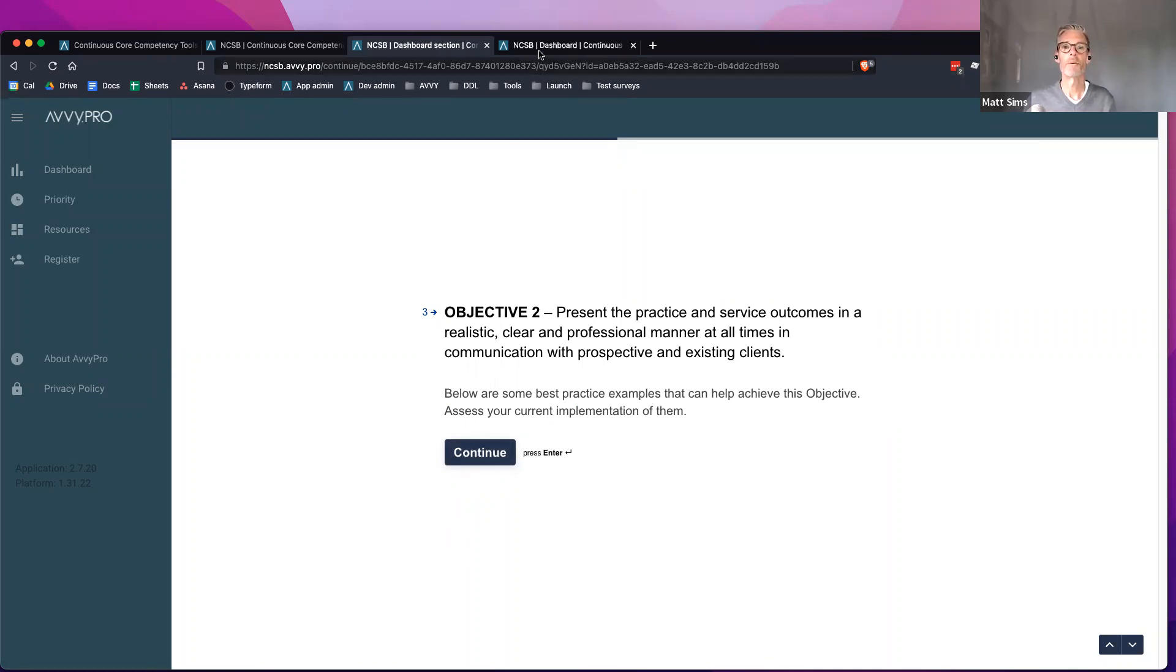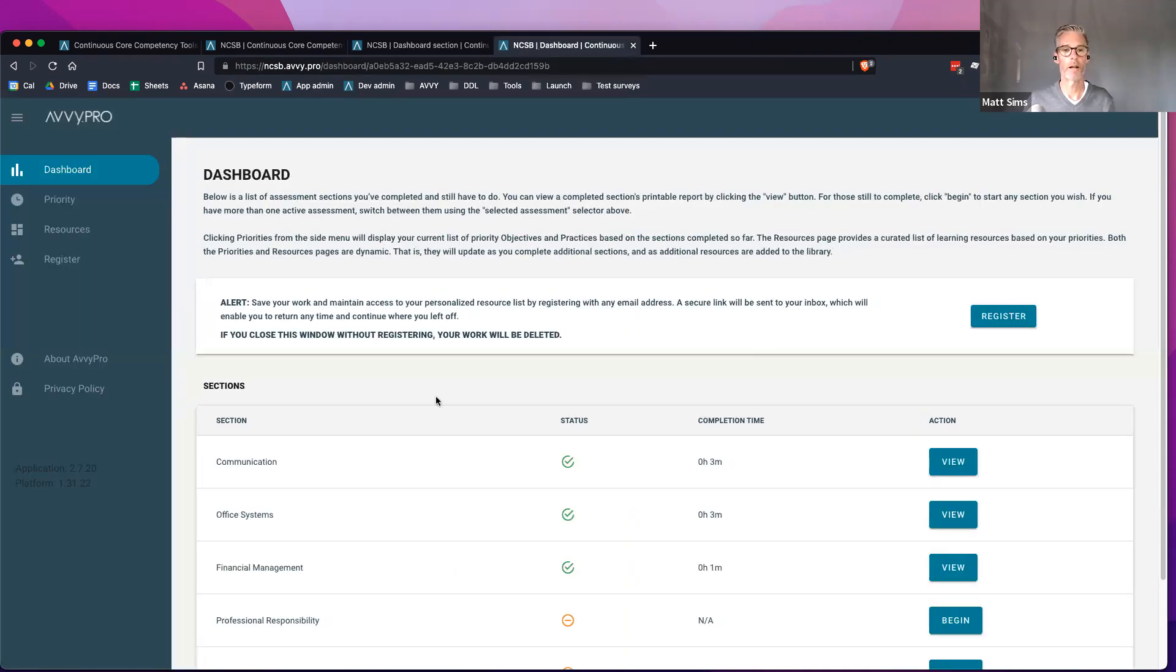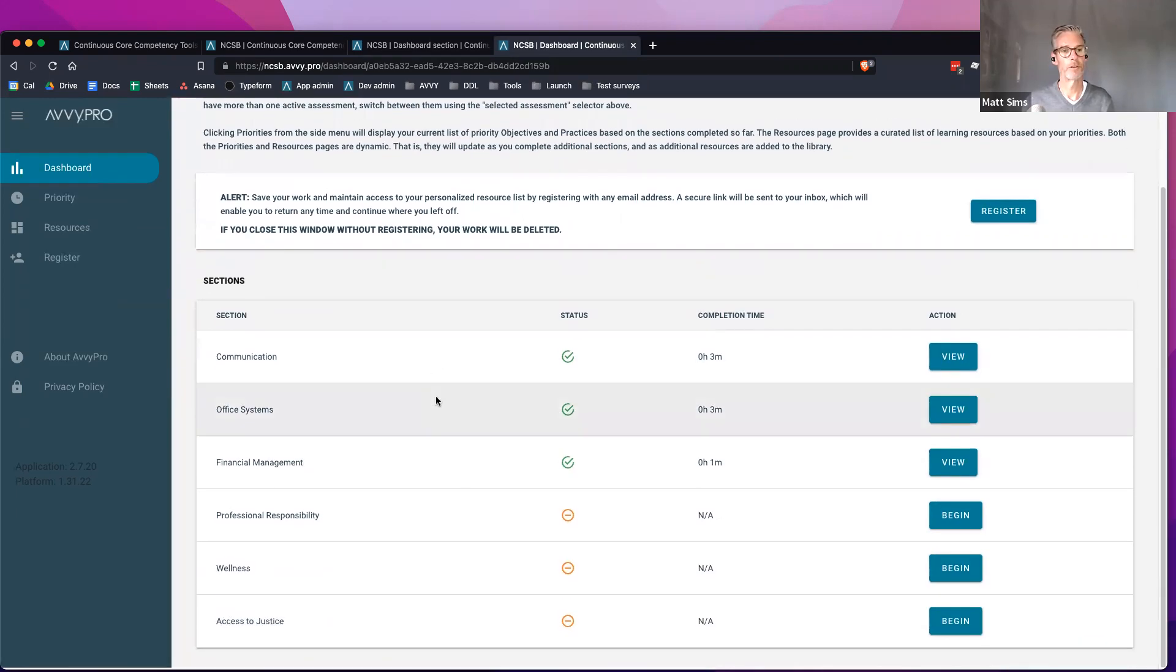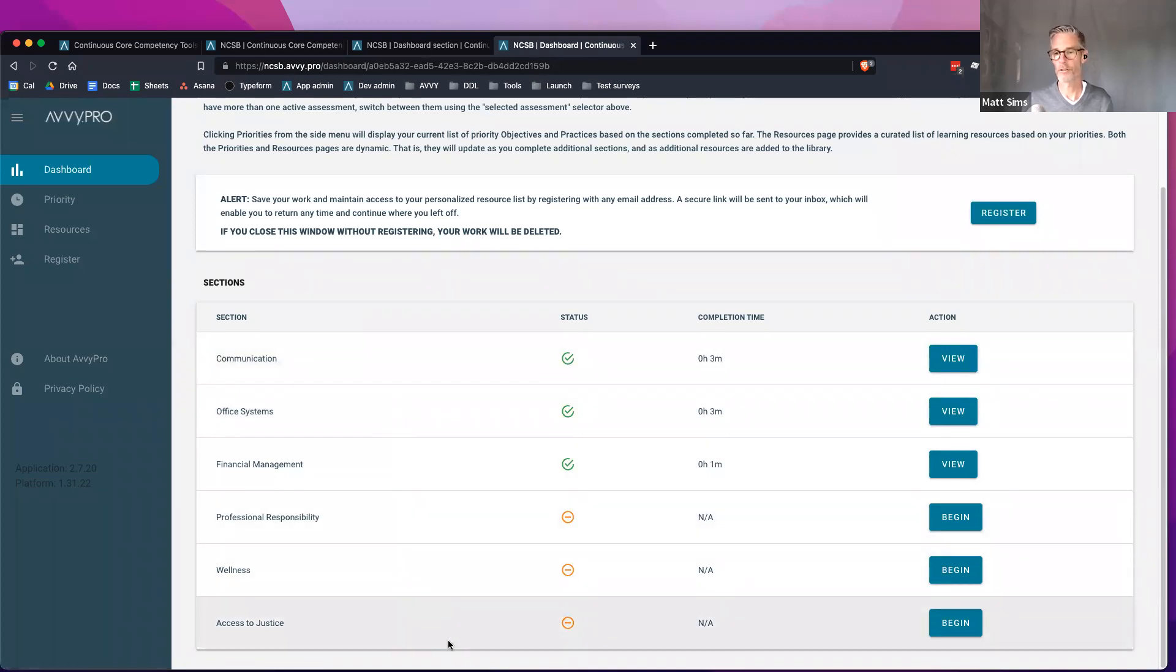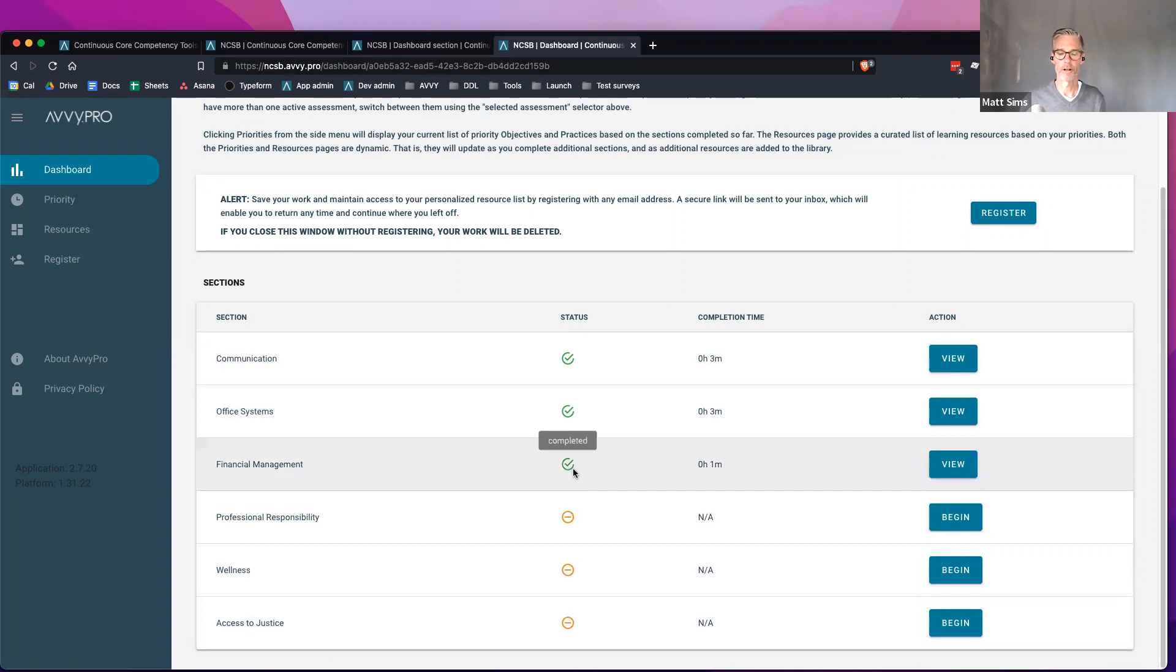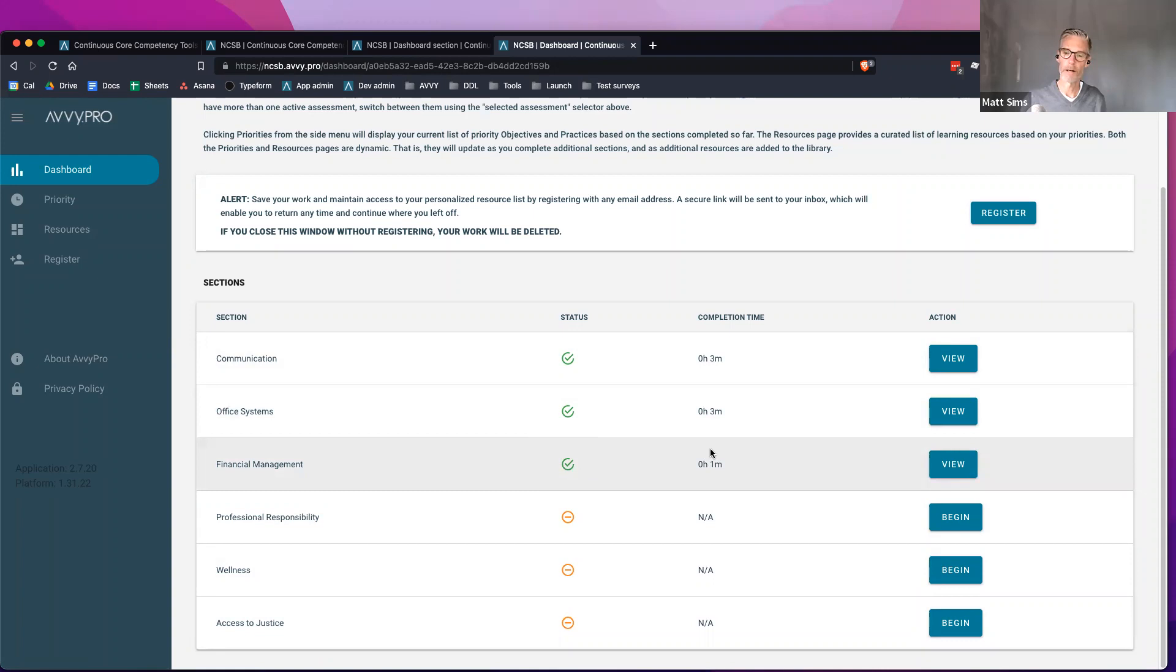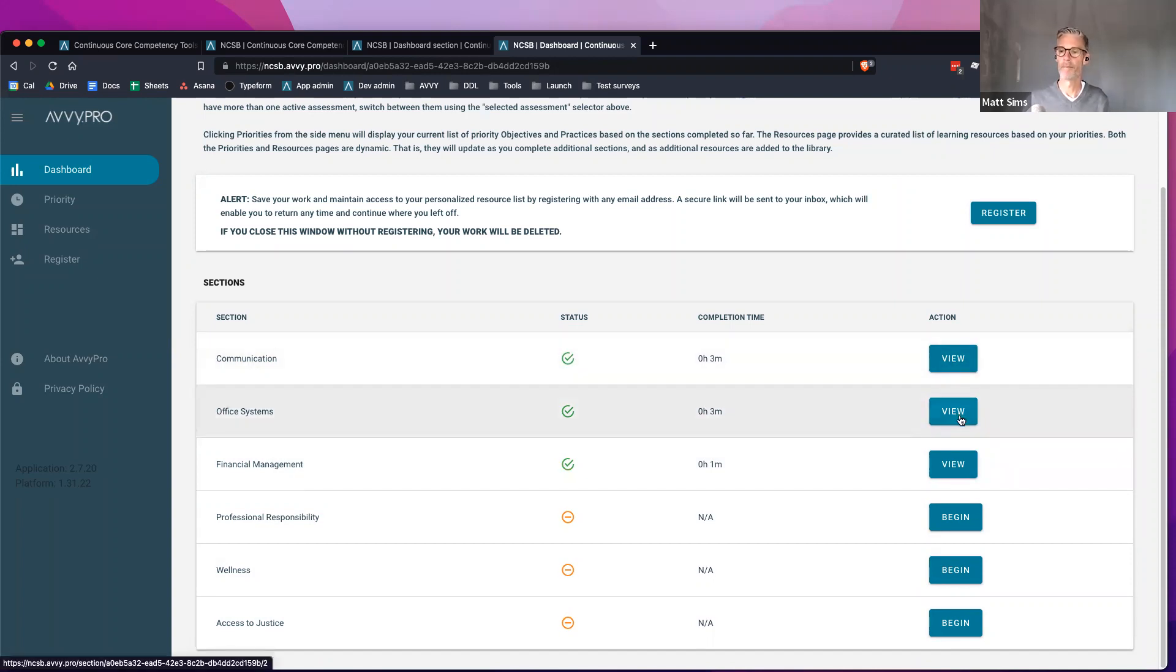Once they finish their first section, they will be brought to their dashboard. The dashboard is really a view of the sections that are in the assessment. This one has six sections: communication, office systems, wellness, access to justice. You can see the status of each section. I have completed three of these sections now. It gives me a completion time and the ones that I have left to do. The actions at this point are really either view the results of that section or begin a new section.